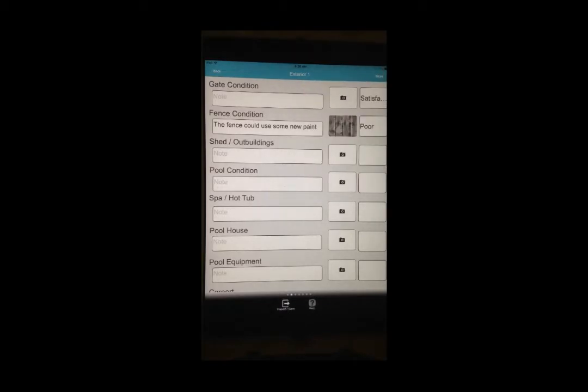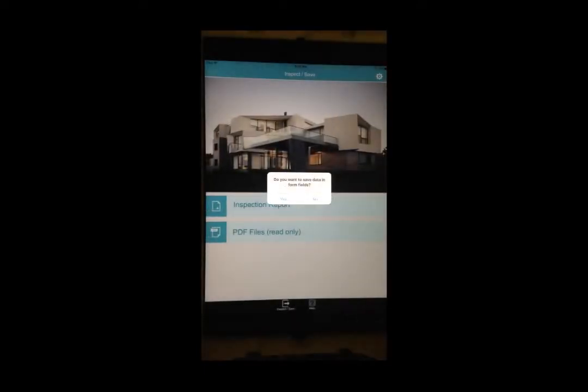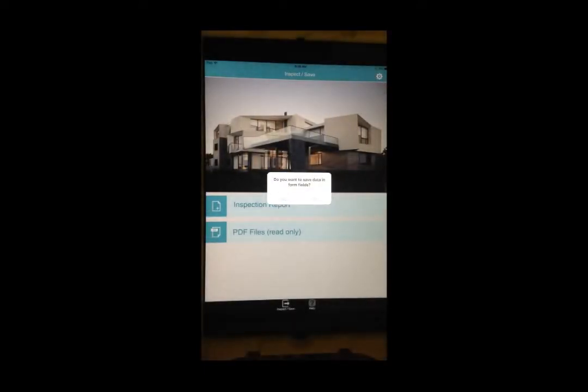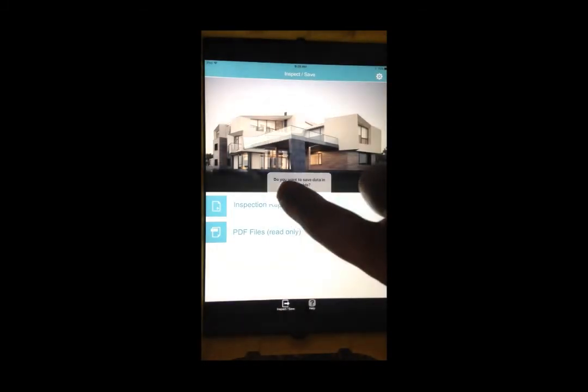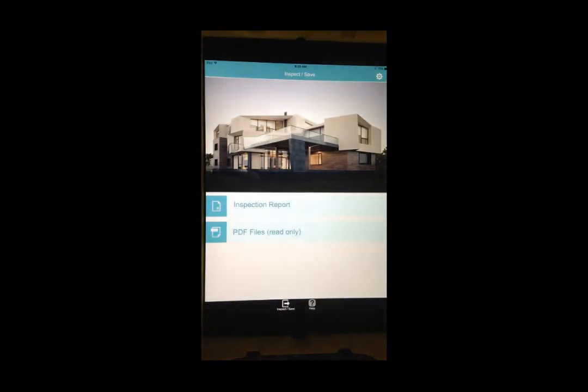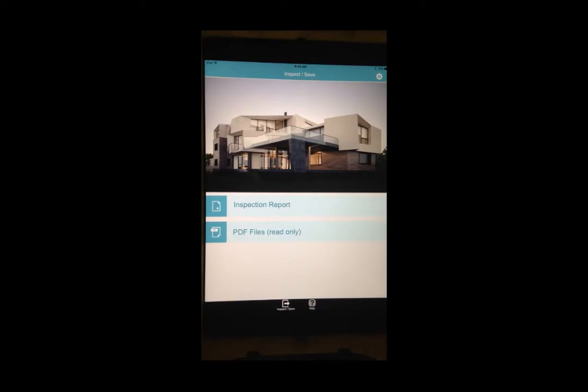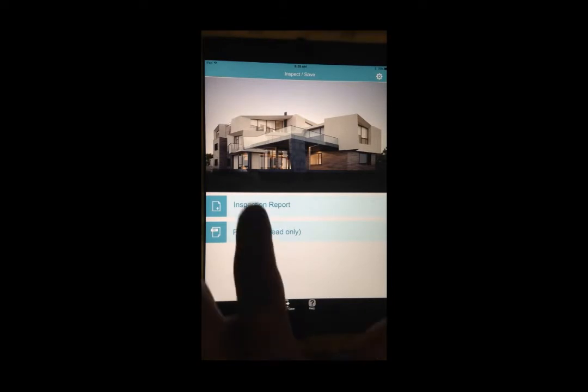To save your report progress, tap on Inspect Save at the bottom of the screen. Select Yes to save your progress. You will then go back to the home page. Tap on Inspection Report to continue filling out your report.